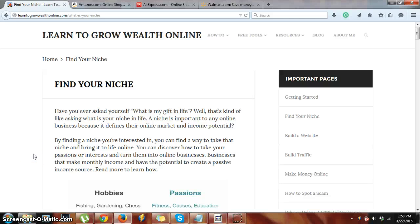Good day, it's Todd with LearnToGrowWealthOnline.com, and today we are going to be discussing how to find a niche idea for your website.